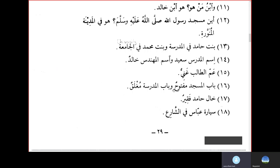Ismul Mudarrisi Sayeedun, wa Ismul Muhandisi Khalidun — the teacher's name is Sayeed and the engineer's name is Khalid. 'Ammu Talibi Ghaniyyun — the student's paternal uncle is rich. Babu Masjidi Maftuhun wa Babu al-Madrasati Mughlaqun — the masjid door is open and the school door is closed.